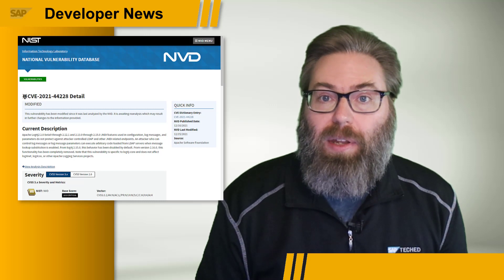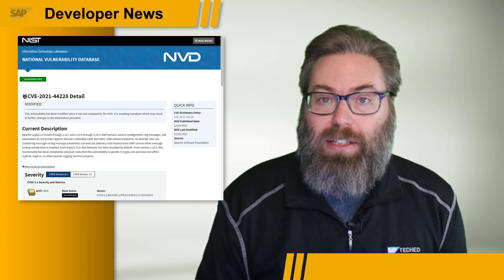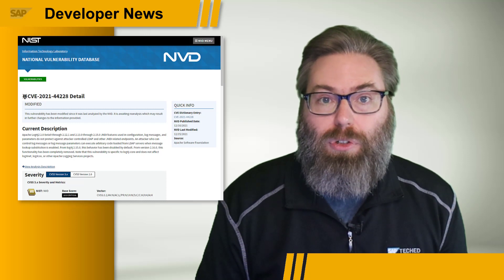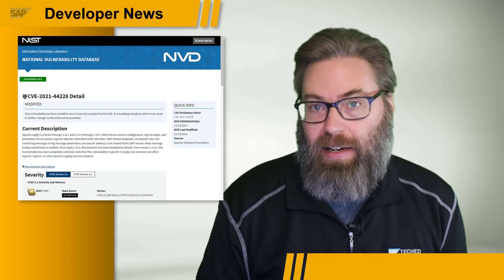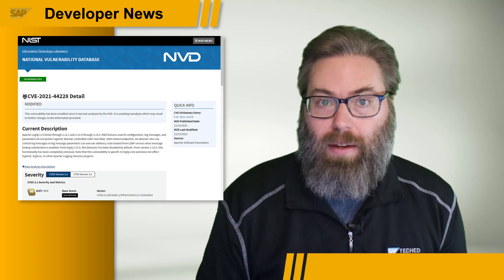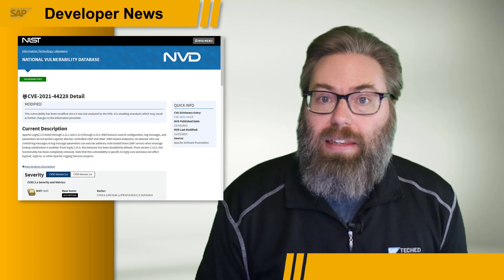If you aren't that familiar with the Log4j situation, we've placed several links in the video description. There you'll find general high-level news articles, more detailed technical details about Log4j, the vulnerability, and how to begin to mitigate the risk. Within this context, SAP has also released a document: SAP's response to CVE-2021-44228 Apache Log4j.